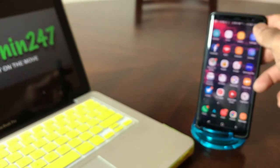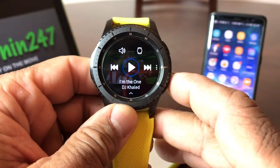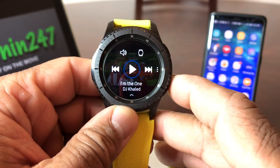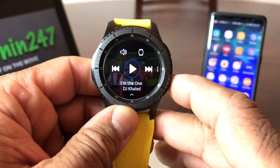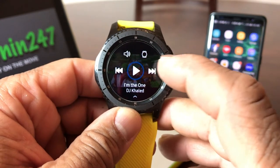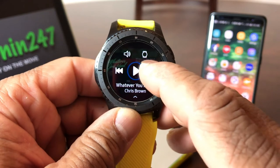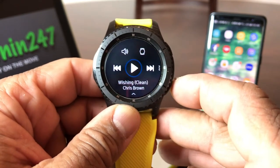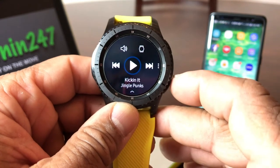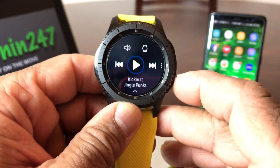Now we're going to set our Note down and go back to our watch. Now we're in the music player, and prior to transferring that song we only had three tracks. We had I Am The One by DJ Khaled, then the Chris Brown song Whatever You Need, then the Chris Brown song Wishing. Hit it again, and that's the new track we transferred to our watch called Kicking It.